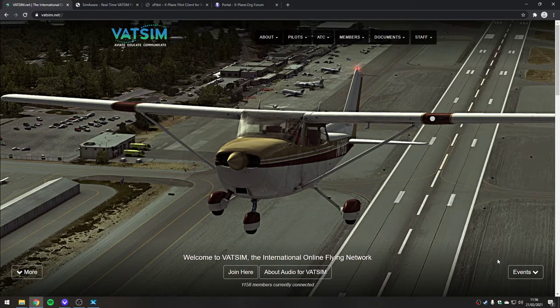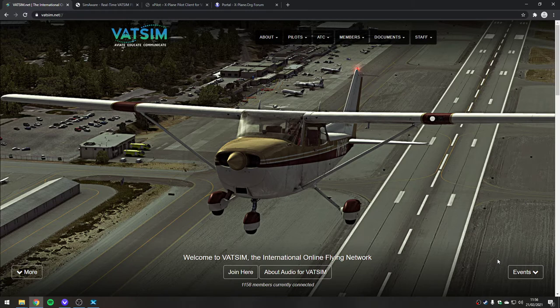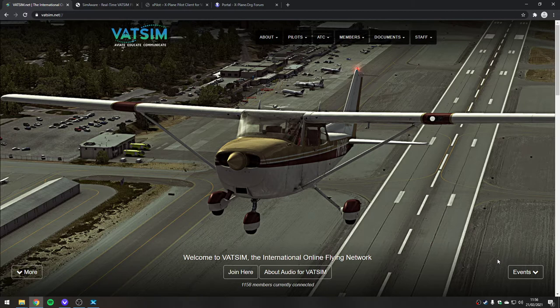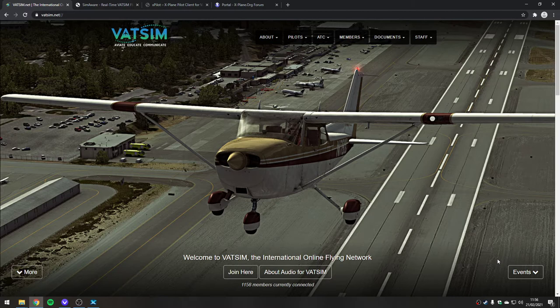Okay, so today we're going to have a look at installing the VATSIM client into X-Plane. We're going to be looking at the XPilot client. I think it's the smallest and most straightforward of the X-Plane clients. There are other ones like Swift, but they're much more complicated, so we're going to look at XPilot.